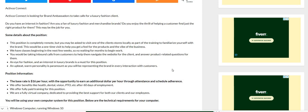So a one-time visit to the store could help you while you're in the training. We have classes beginning in the next few weeks, so no waiting for months to begin work. You would be taking inbound calls from customers to help them navigate the website for the client and answer product related questions for them.